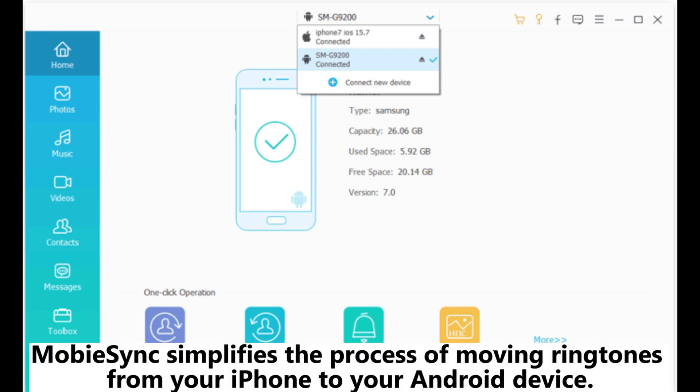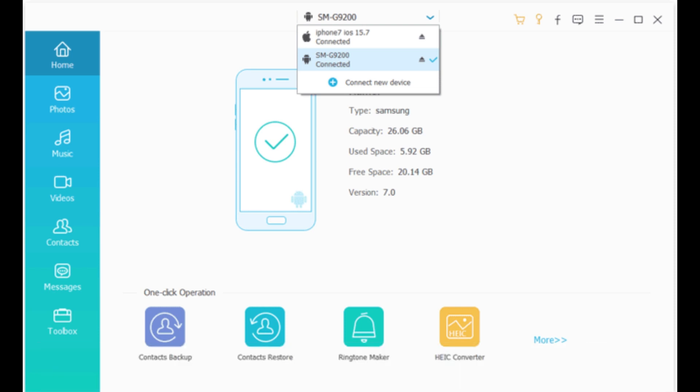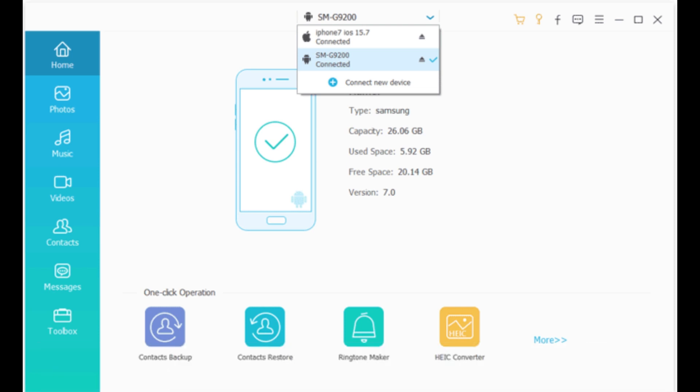MobiSync simplifies the process of moving ringtones from your iPhone to your Android device. Step 1: Download and install the MobiSync software on your computer, then launch it on the desktop.